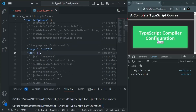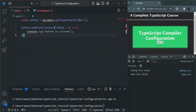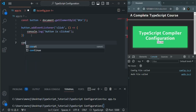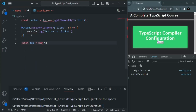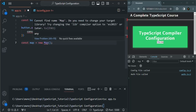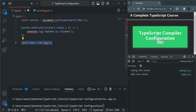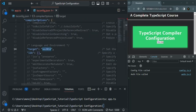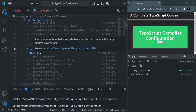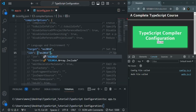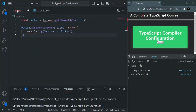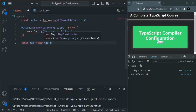Not even the es2016 library is included. So if we try to use some es2016 feature, like creating a Map, we get an error — TypeScript is not aware of Map. So es2016 is also not being targeted here. What we need to do is tell the project to target es2016. If we save the changes and go back to app.ts, you'll notice that for the Map we no longer have any error.